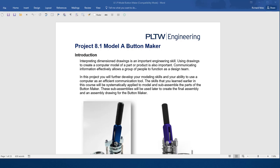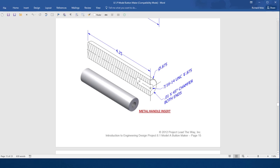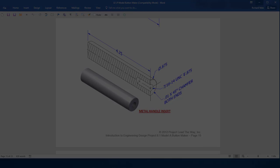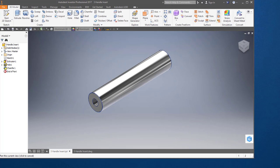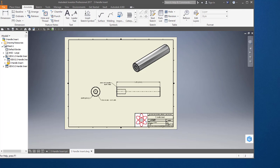In this video, I'm going to continue working on Project 8.1, Button Maker. In particular, I'm going to work on this part, number 3, the handle insert. It's on page 15 of the assignment. I'm going to create this part and this drawing.